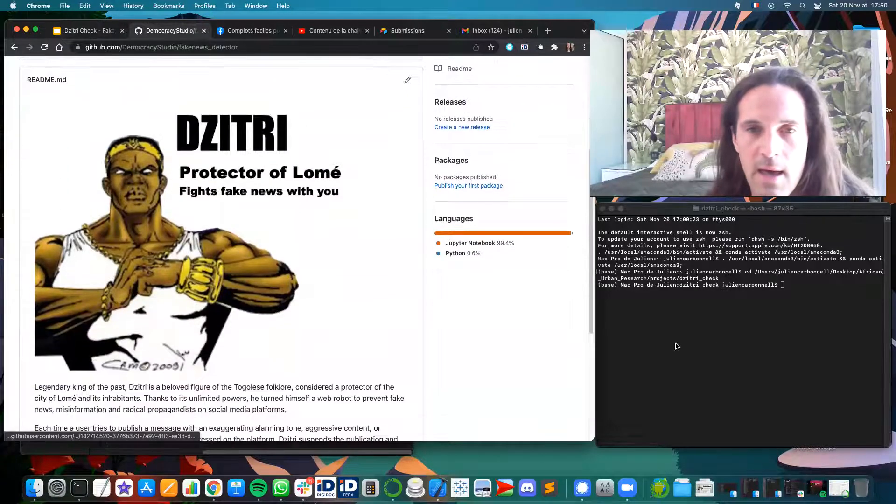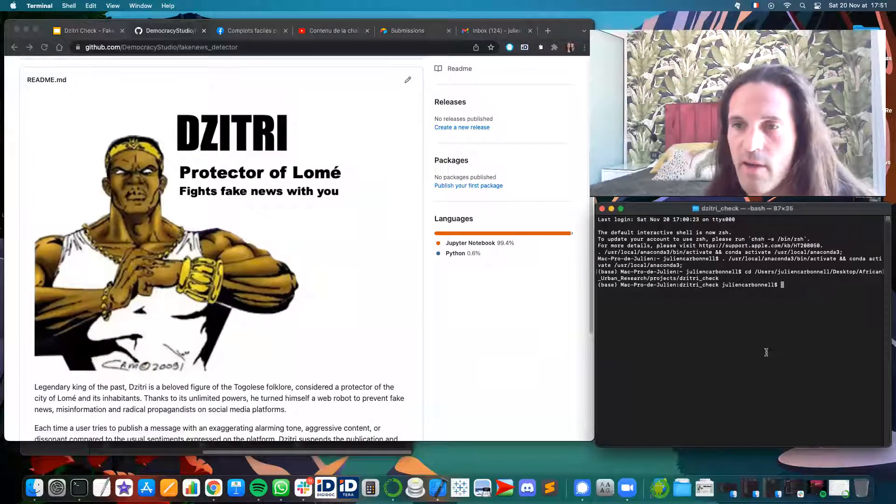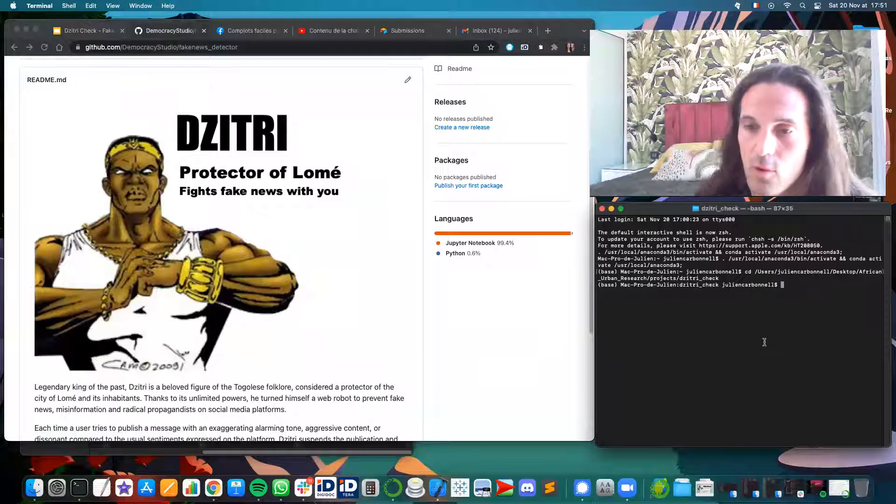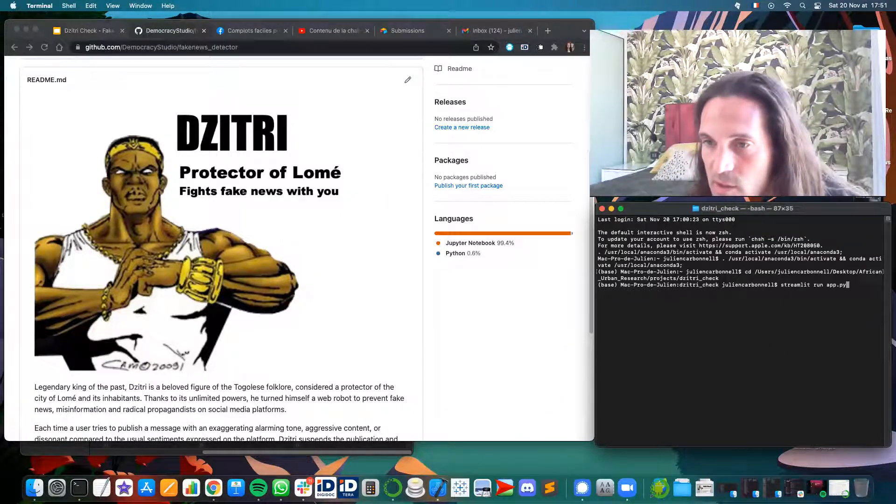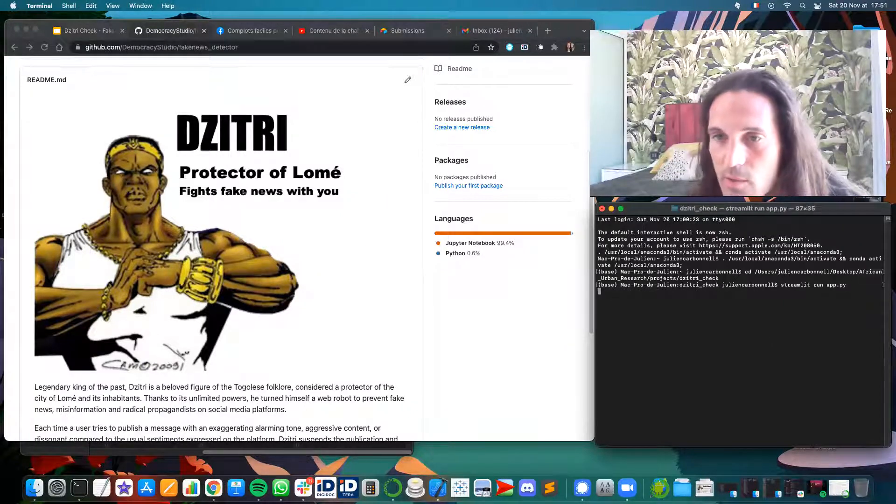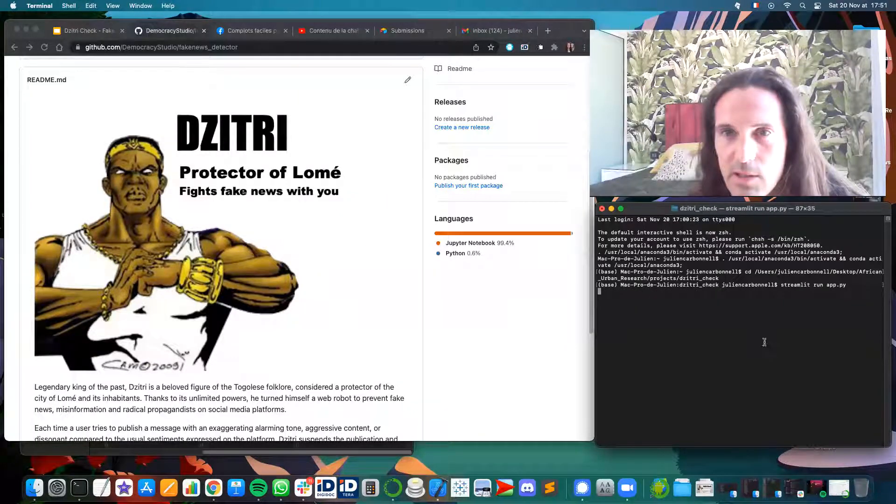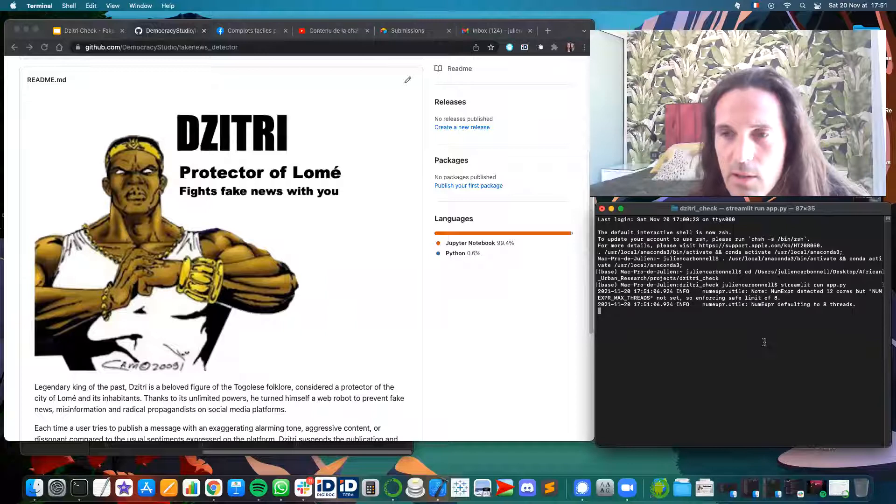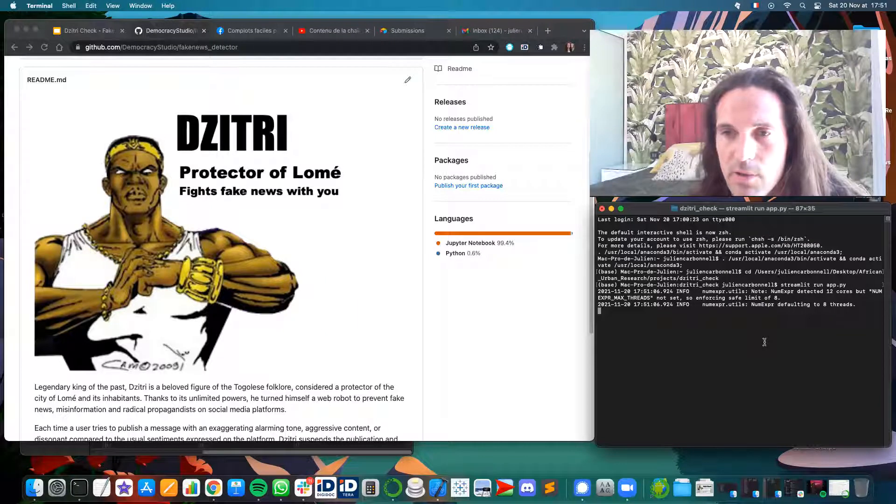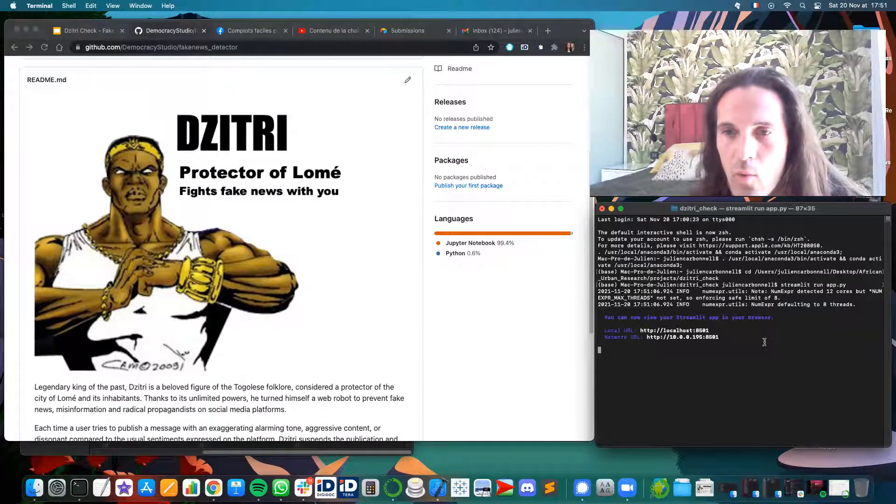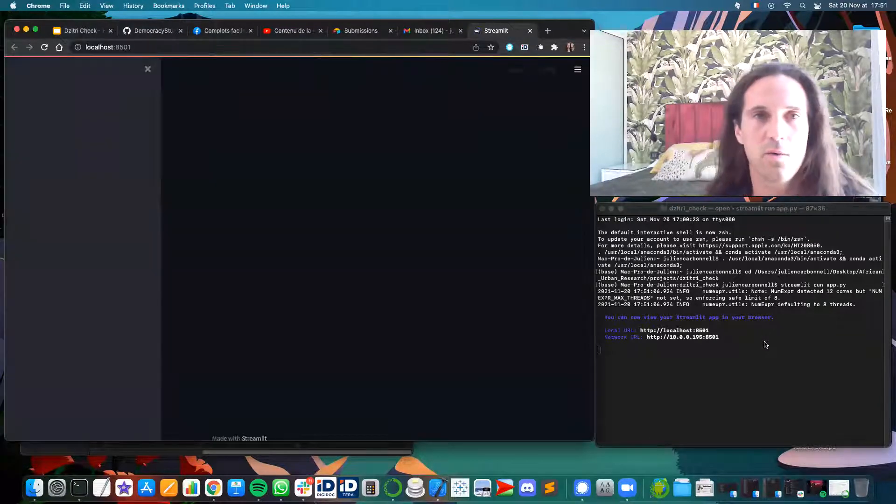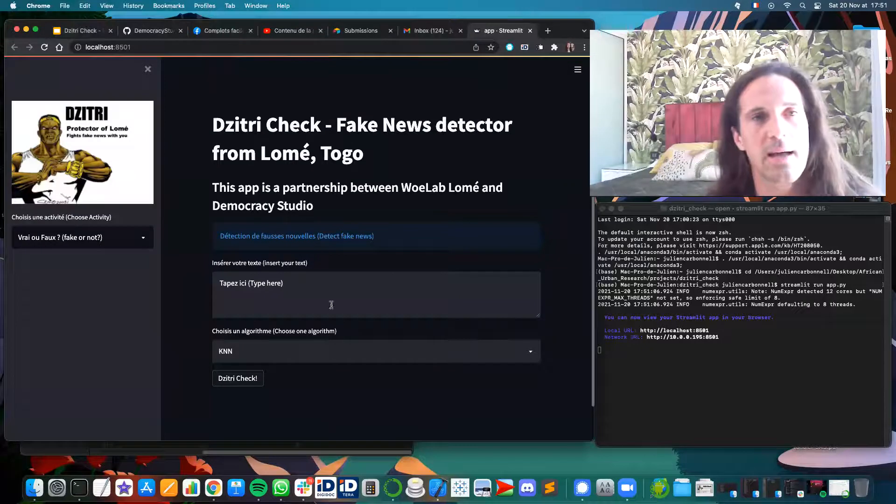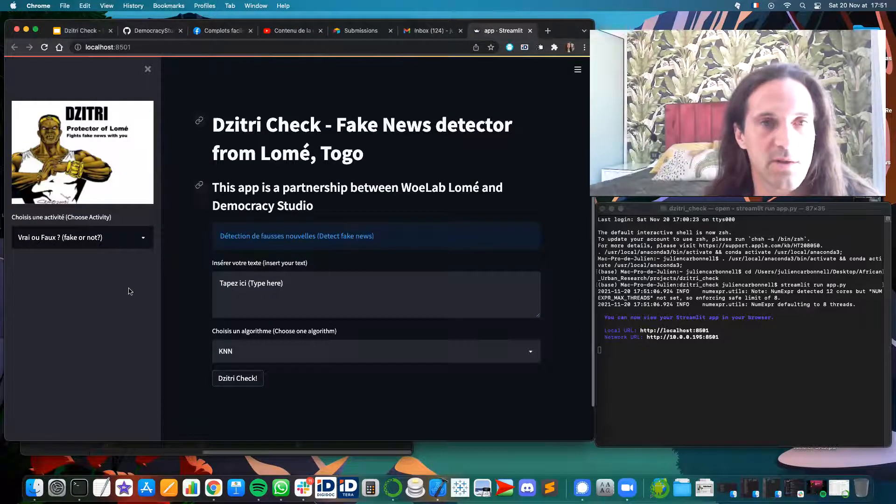And then once you have the app, you will run it on your terminal. Here it is. It opens a window. Here we are. And so this is our Fake News Detector.